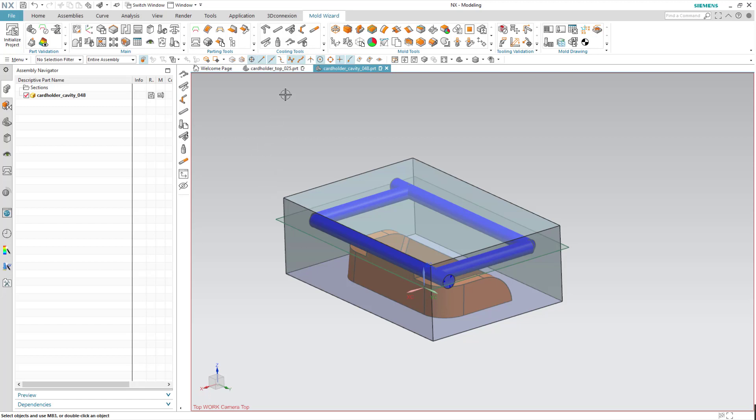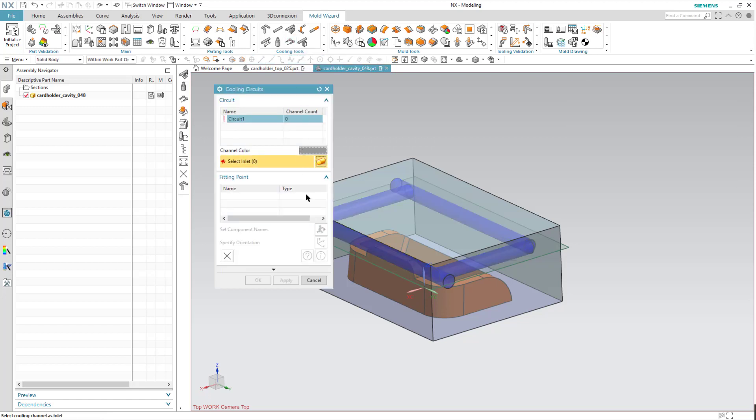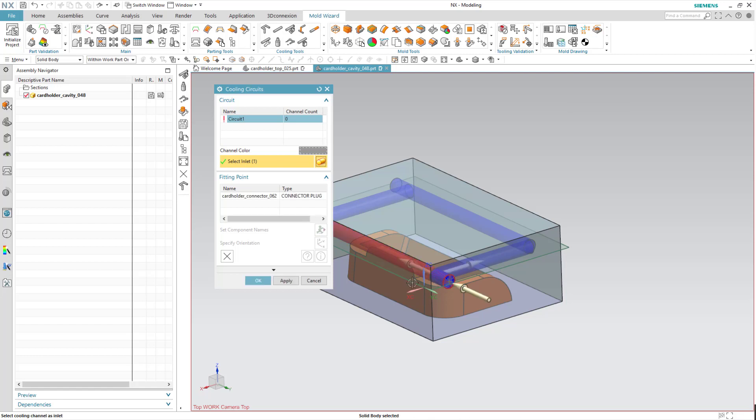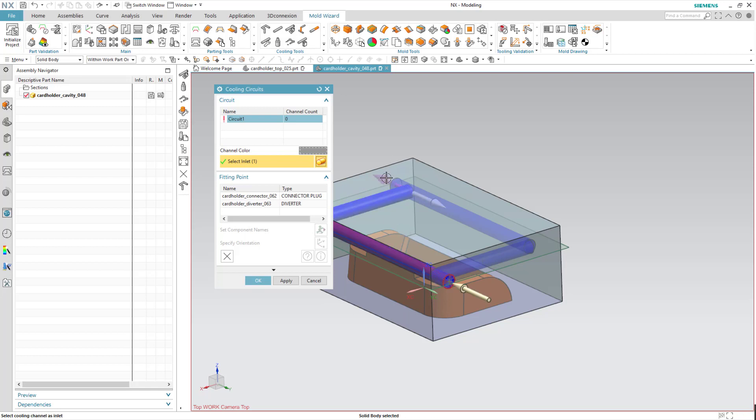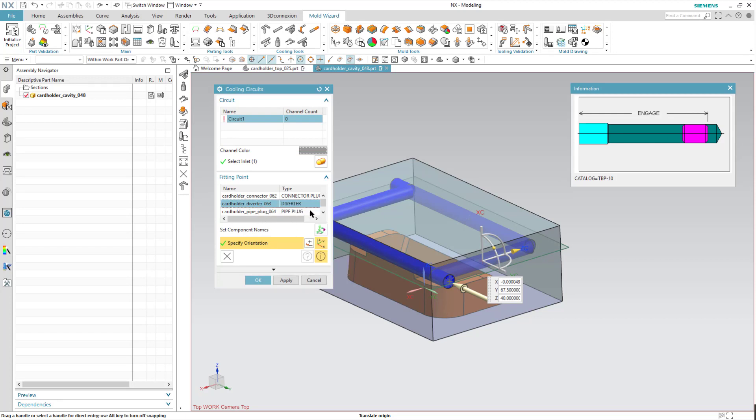Once I'm done at that point, I need to start my cooling circuits. So I'll pick the first one, going through the actual channels. So there's my plug, it's going to be my start. My diverter is going to be here, and that's what that's going to look like. And you can change that if you wish.